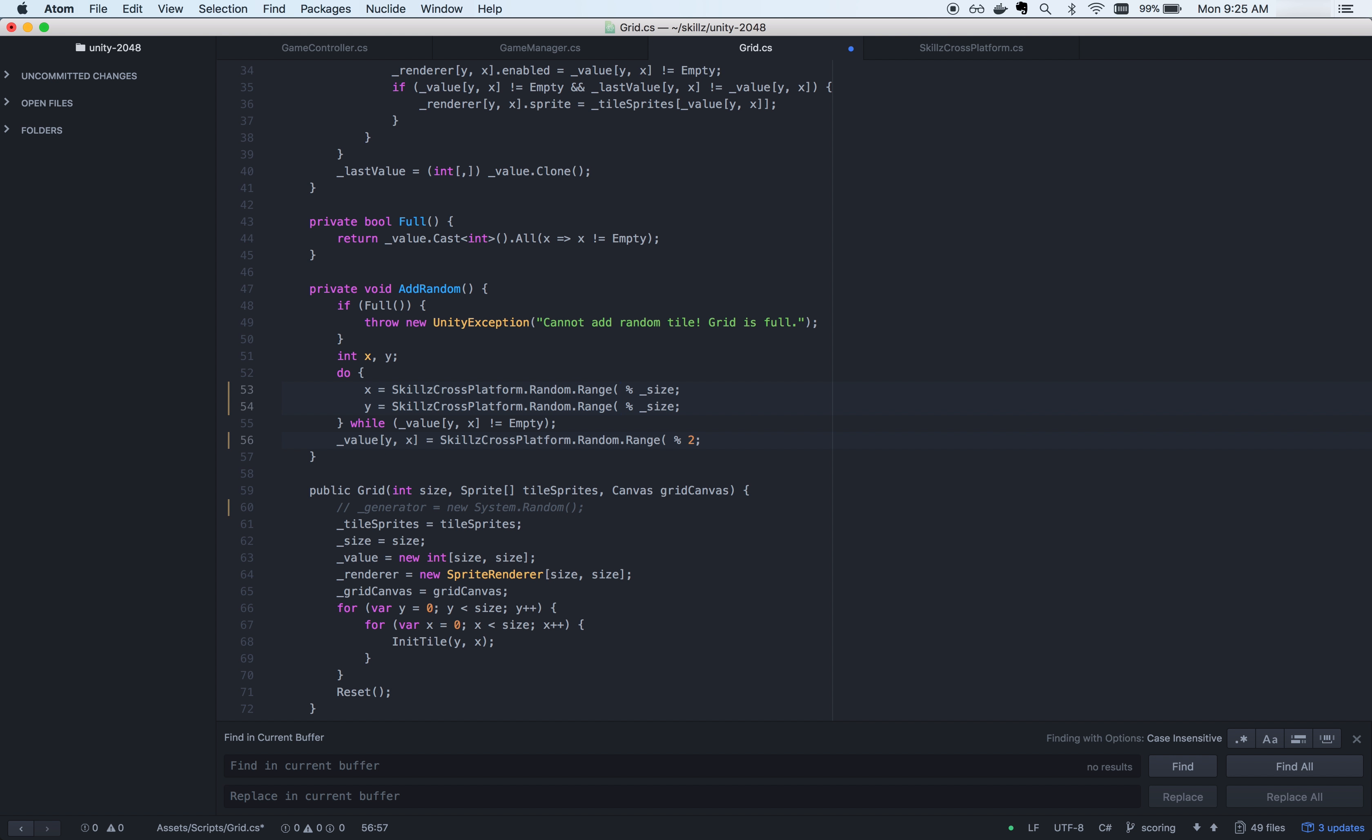In this example project, I'll be replacing the System.random and .next methods with the Skills random class range methods. So that covers the most basic required integration steps.